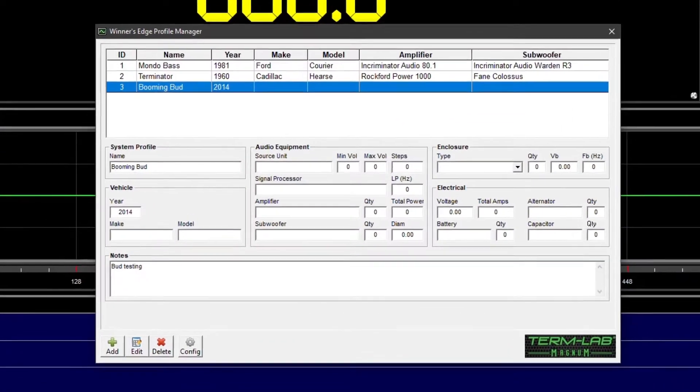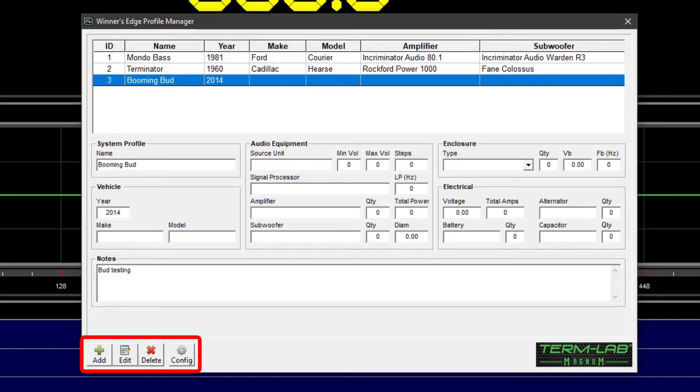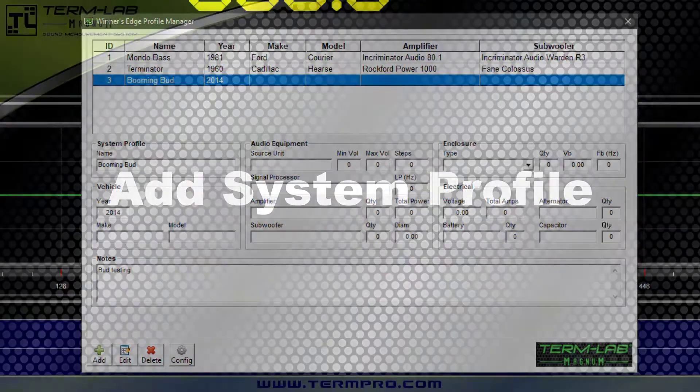Locate the Profile Manager toolbar at the bottom of the window. This toolbar provides the ability to add, edit, and delete system profiles.